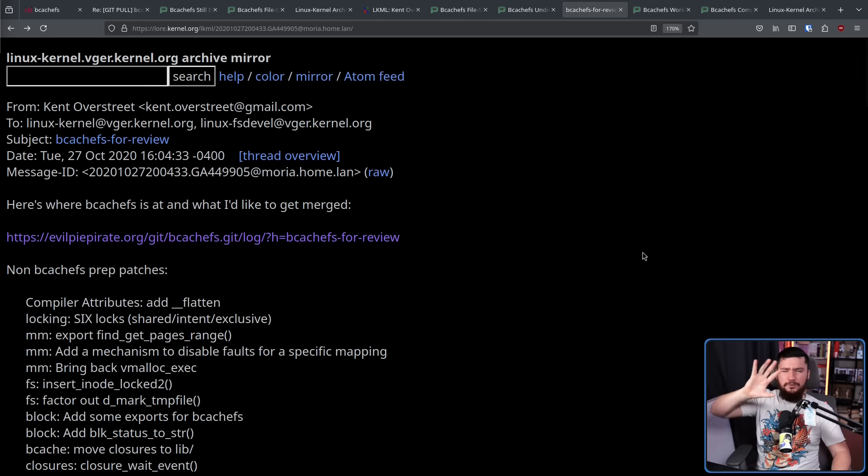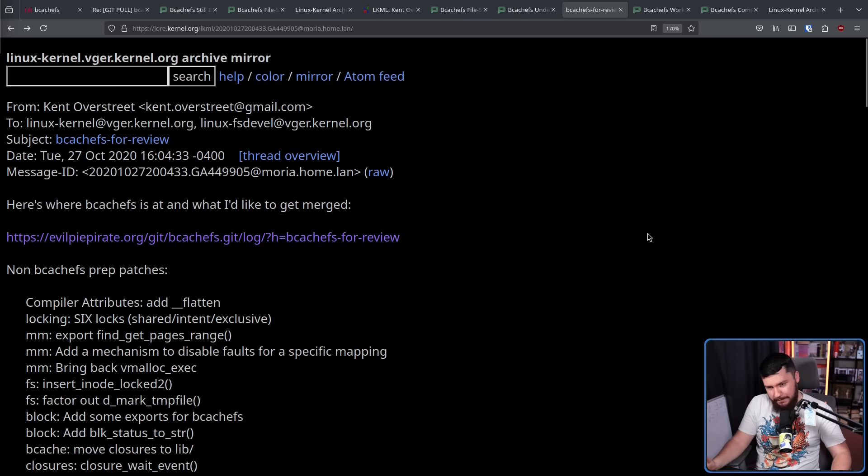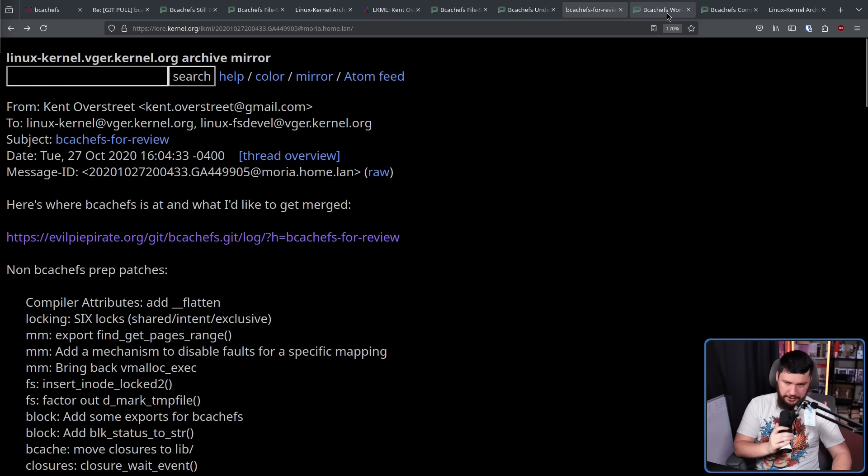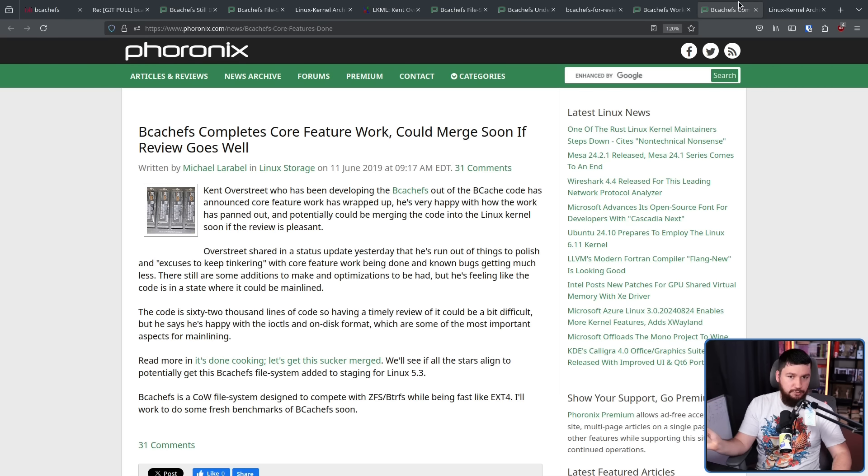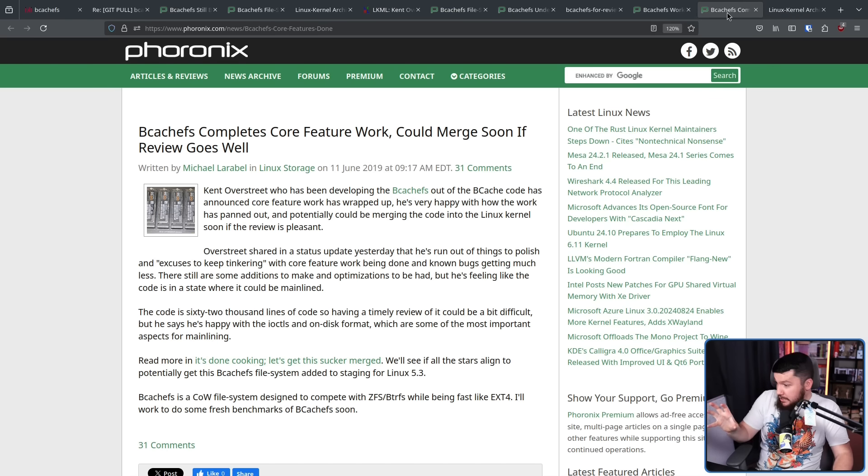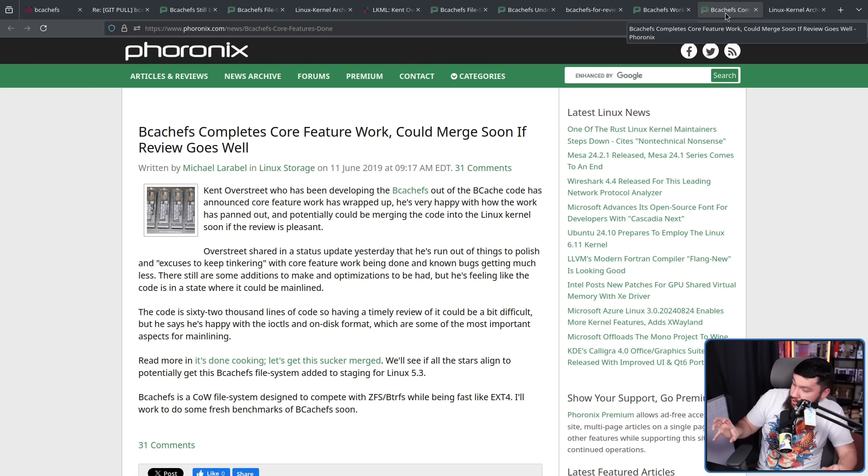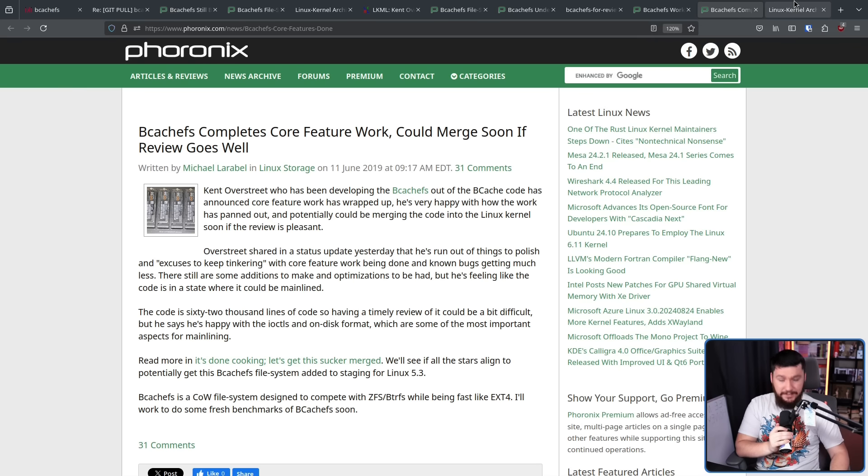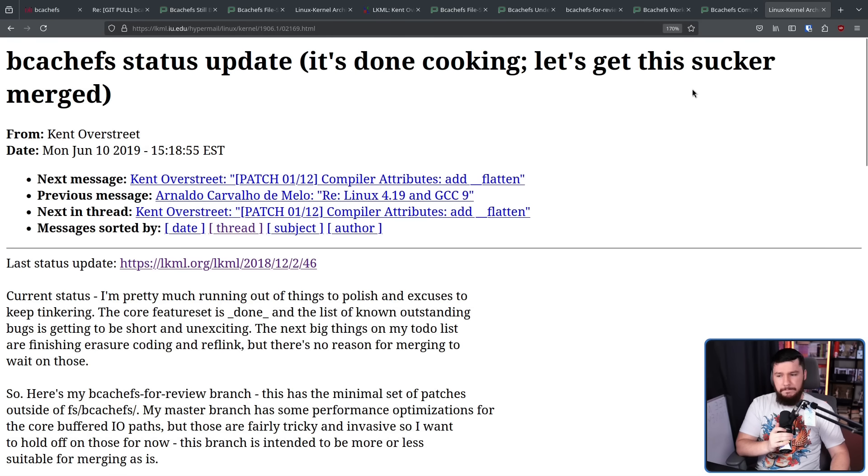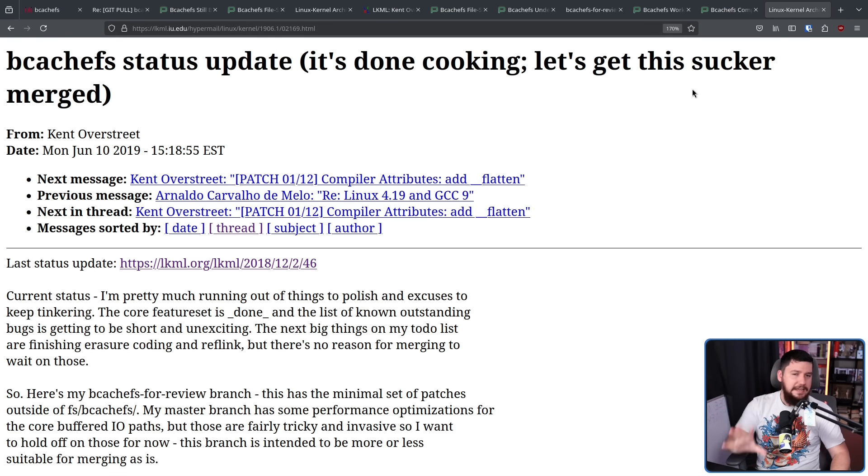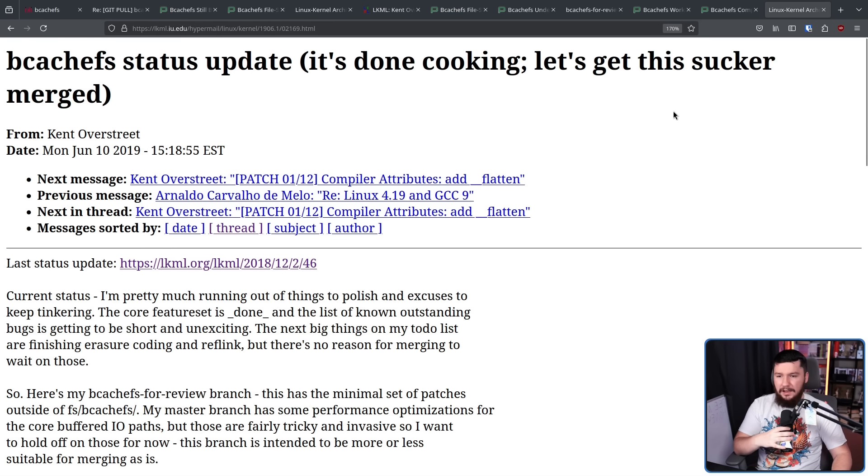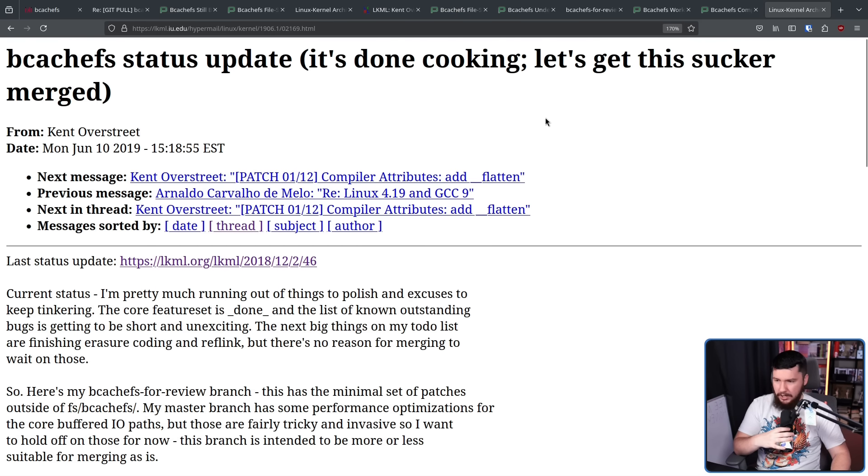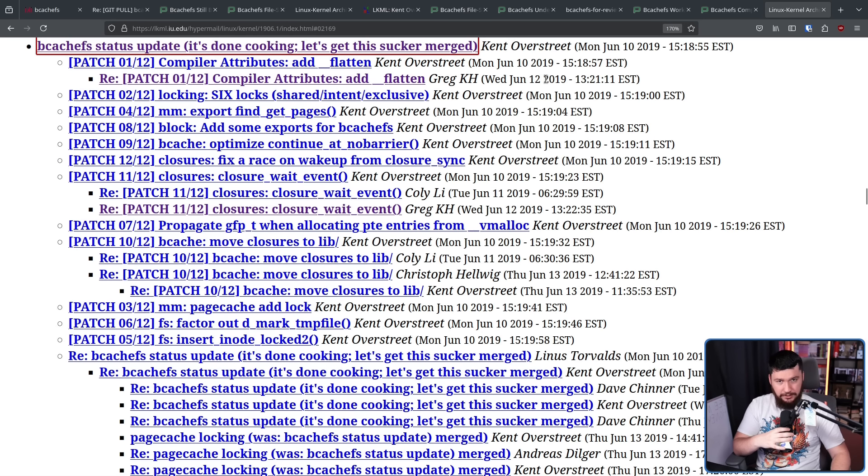This makes it a lot easier to review a specific commit and say, okay, this is what you should change about this one. Here's something here. Okay, here's something about the other commit. Instead of just replying to one mega thread and then trying to work out exactly what things people are trying to refer to. Even with that being the case though, like all the times before it, he got some feedback and then went back to working on things. This time working on faster boot times, doing a core feature rework, and hopefully, maybe, if the review goes well, it could be merged soon. And this time when he submitted for review, this time he made sure it was split out into separate individual patches. Be CashFS status update, it's done cooking, let's get this sucker merged. This time being a set of 12 separate patches.